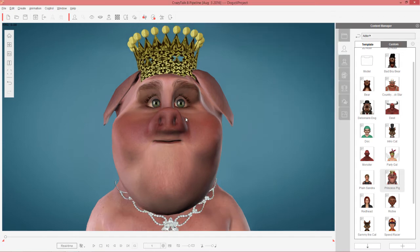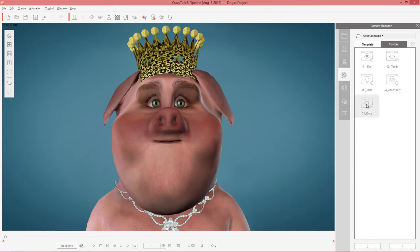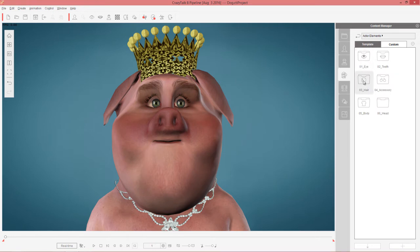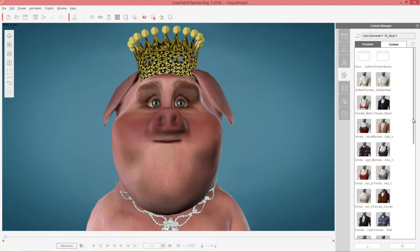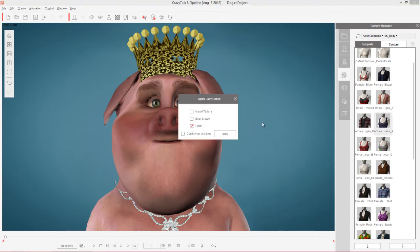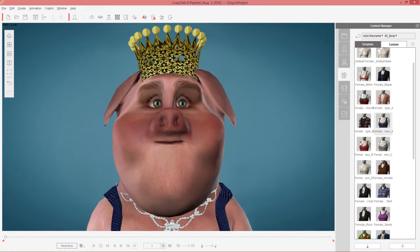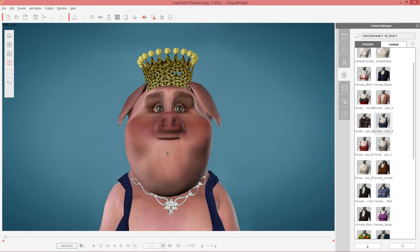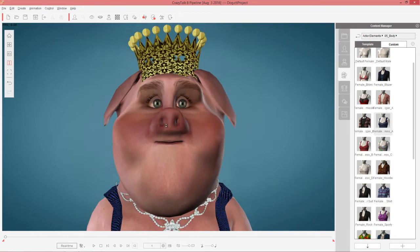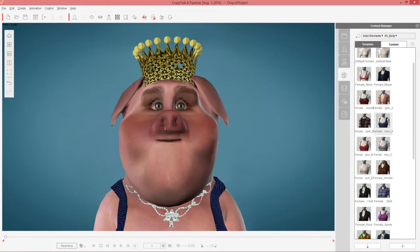Now the next thing for the pig is we're just going to be using an embedded dress. You can import dresses from iClone, but I'm just going to go to actor elements, and under body, we'll find a nice suitable dress. Let's go to the template folder, and let's find a nice evening gown — this female dress right here. We don't want to import the texture, we just want to import the cloth itself, not the body shape either, because we want the cloth to conform to our big pig body. We'll just apply that, and you can see it applies nicely to our character. Zooming in, it's a little bit of a low-cut dress but you can see the straps on the dress.